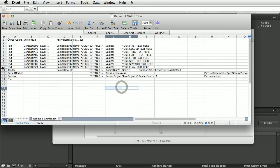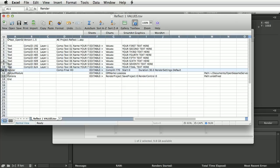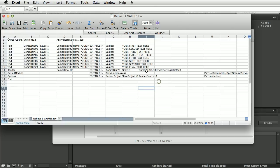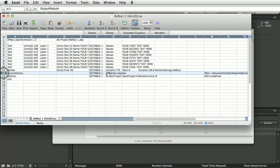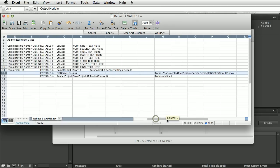Next we have a render line — this is the Final HD render with start time and duration. Then we have an output module line, which contains the output module template 'Lossless' and the render path.